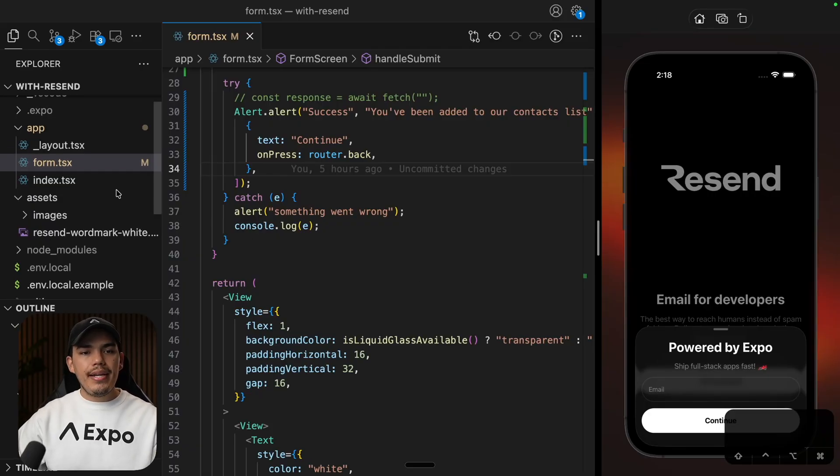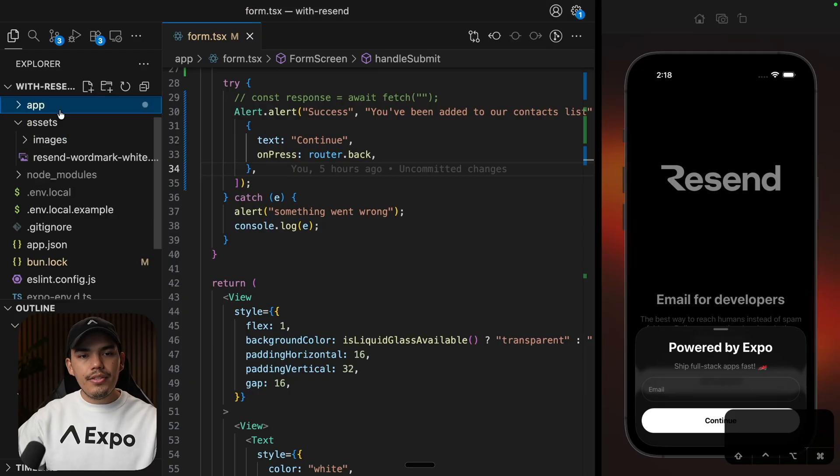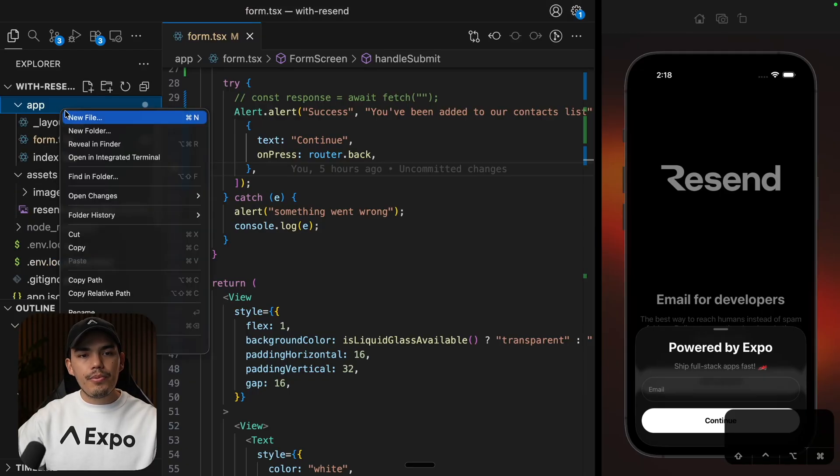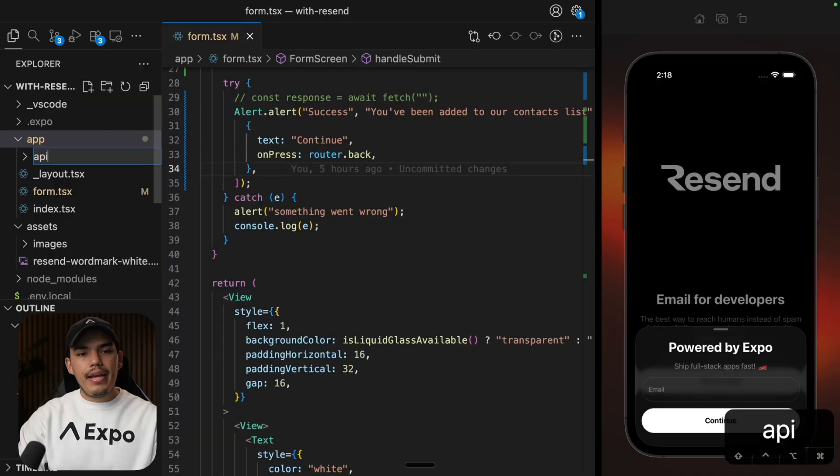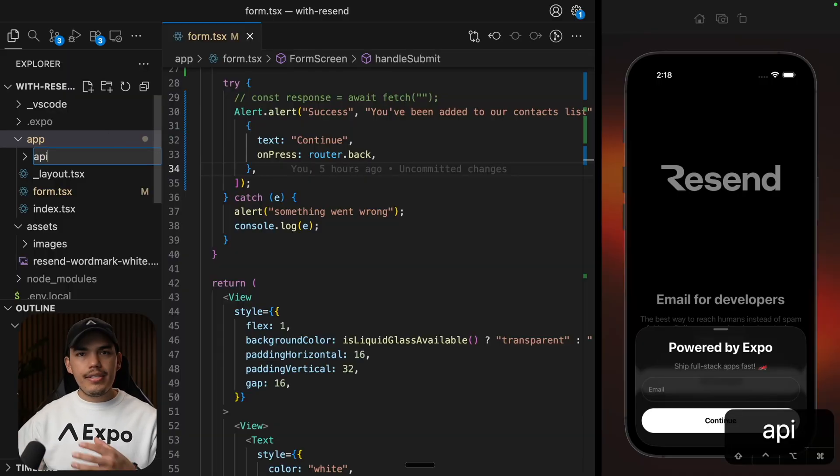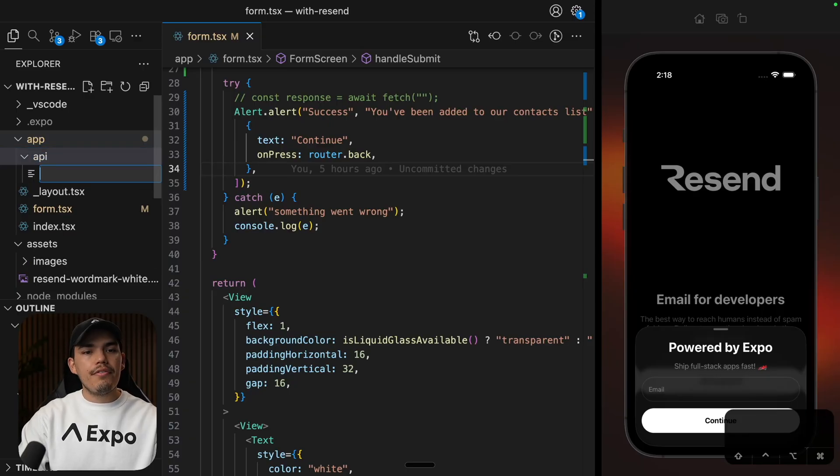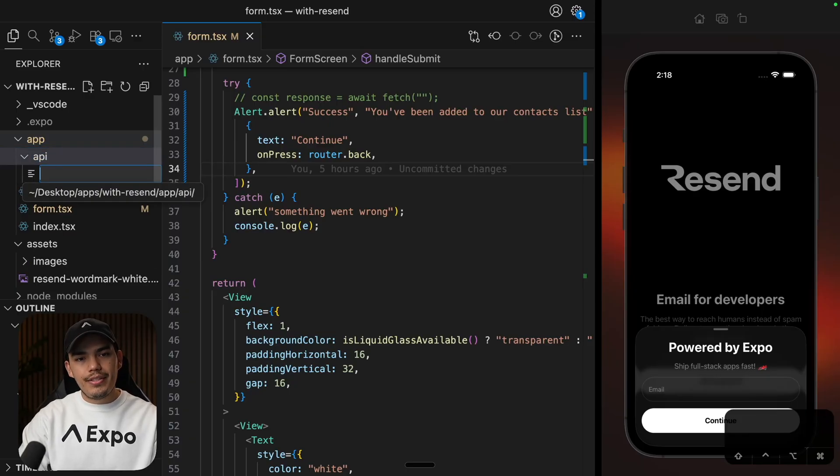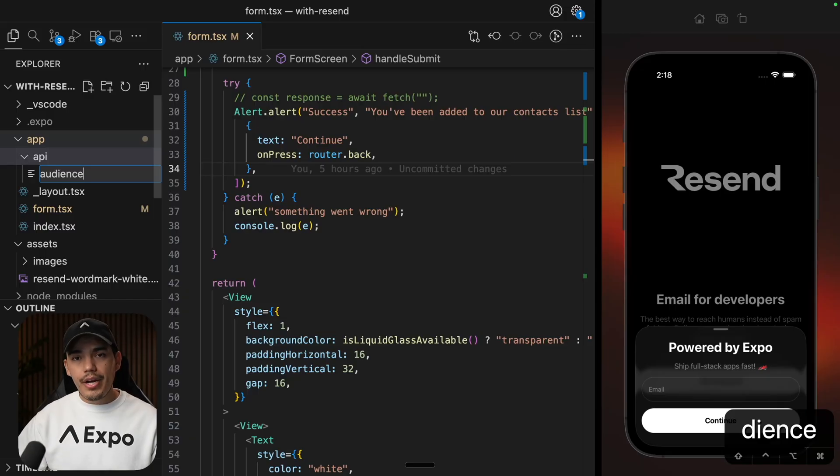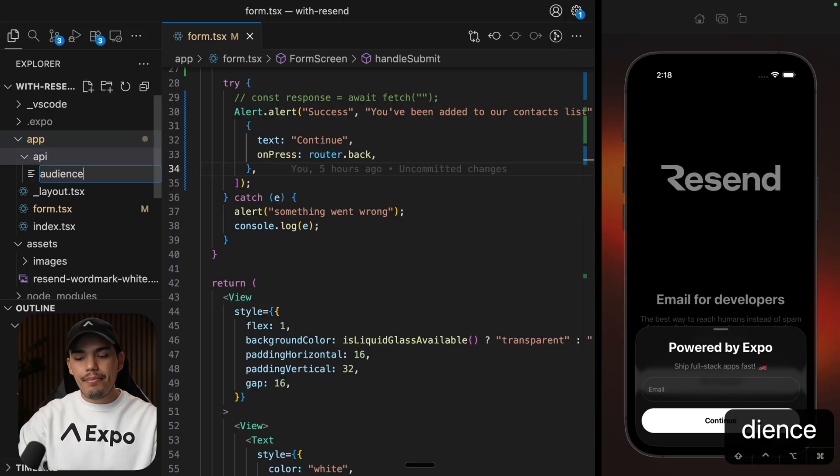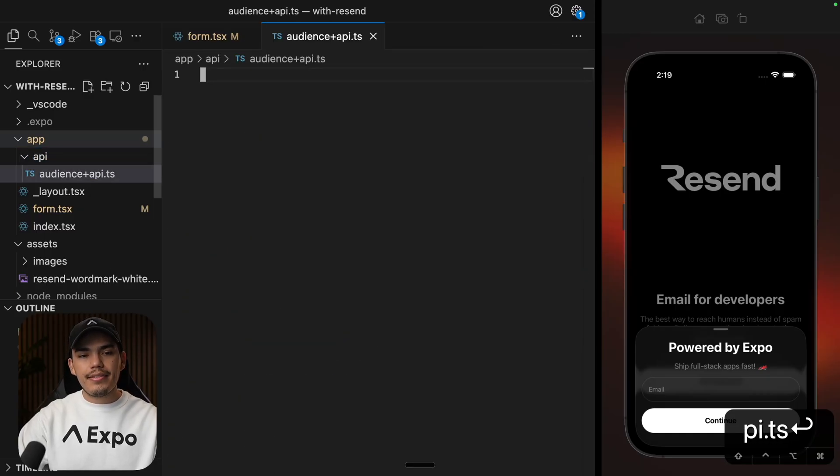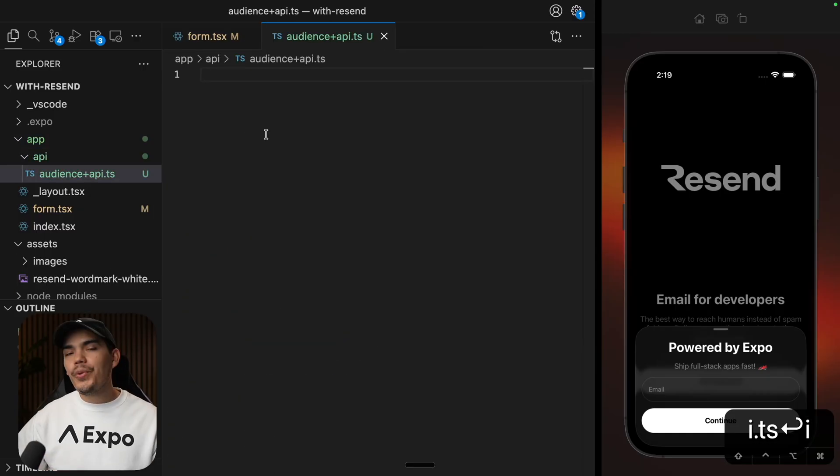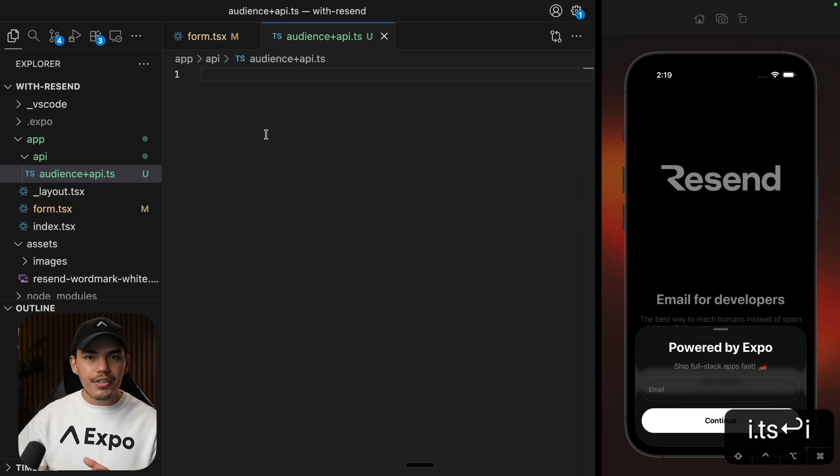Now let's create an API route. In case you didn't know, Expo router allows you to have server side code. And I'm going to add all these API routes inside this API folder. So let's create a new file. And I'm going to call it audience. When you are creating APIs, in order for Expo router to know that this is an API, you have to say plus API, and then dot TS.